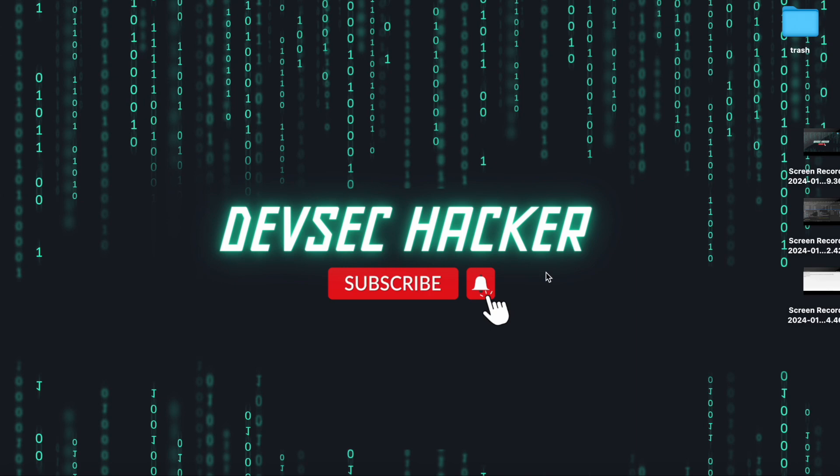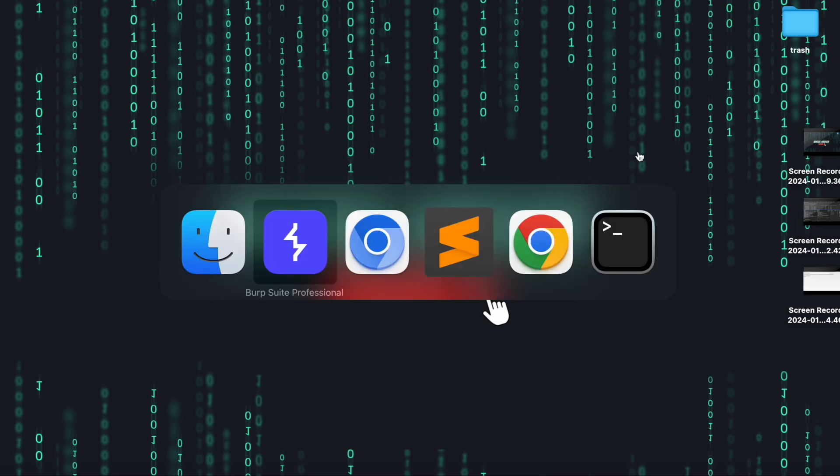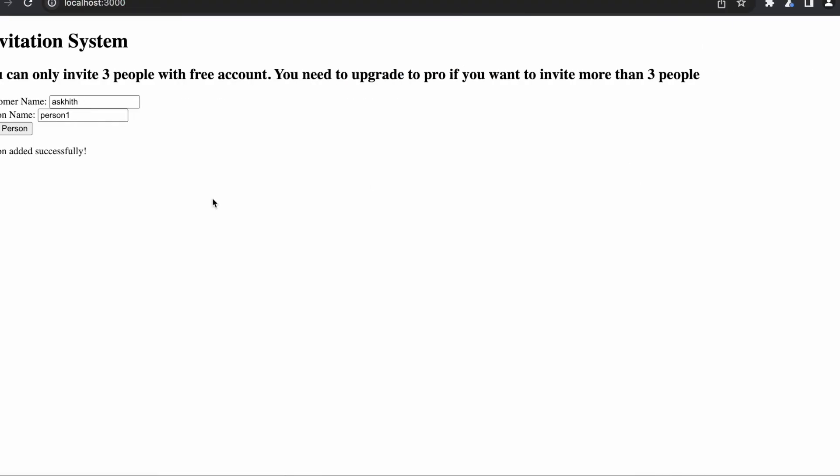Welcome back to my channel. Today I would like to discuss about bypassing limits using race conditions. Let's quickly jump onto our vulnerable lab. Here I am opening my vulnerable lab where it is stating that I can only invite three people with a free account. If I want to invite more than three people, I should upgrade to a pro account.